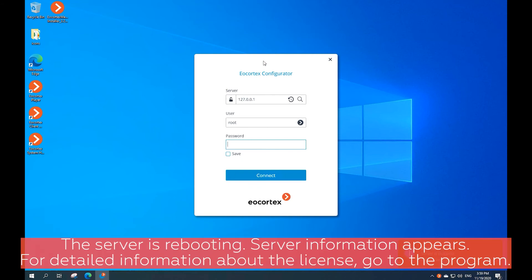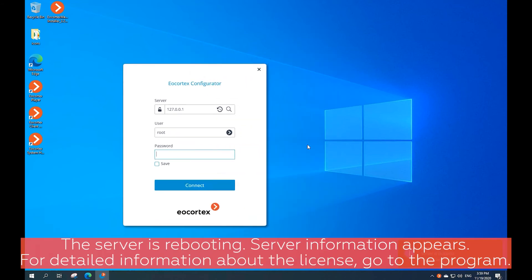The server is rebooting. Server information appears. For detailed information about the license, go to the program.